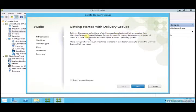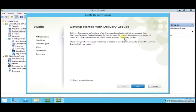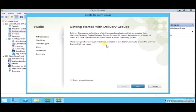of desktops and applications that are created from machine catalogs. Of course you can create delivery groups based on departments, based on different groups, based on applications, based on desktops. In our example I would like to create a delivery group for VDI users group that we have created in one of our earlier videos and assign those VMs